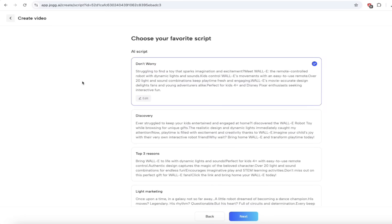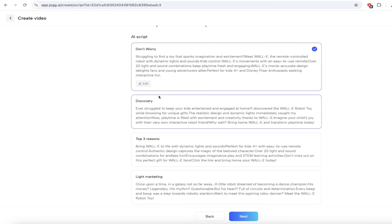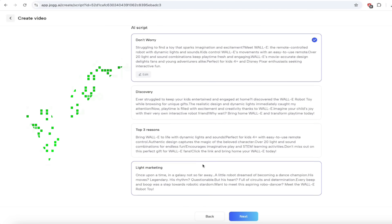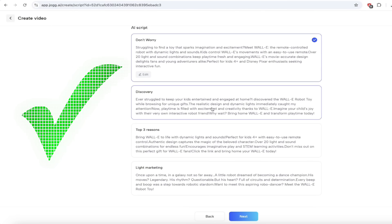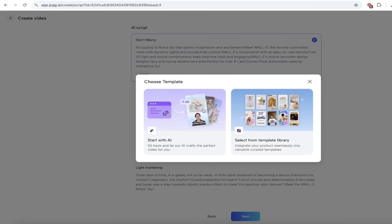Welcome back. It's gone ahead and written multiple scripts for us and we can select the one we like. For this first one, it's called 'Don't Worry' — 'Struggling to find a toy that sparks imagination and excitement? Meet WALL-E, the remote controlled robot.' That one's great. There are a few other ones here you can go through, but let's go with the first one because it sounded pretty good. Let's click Next.